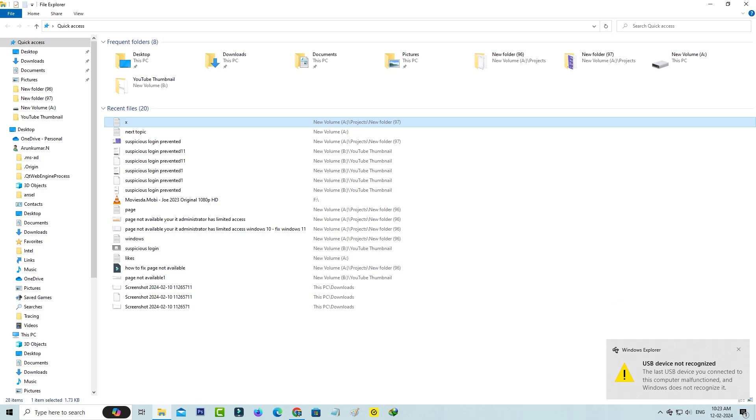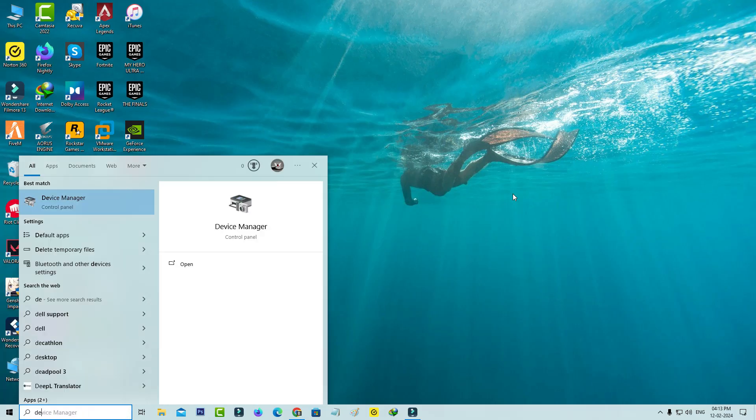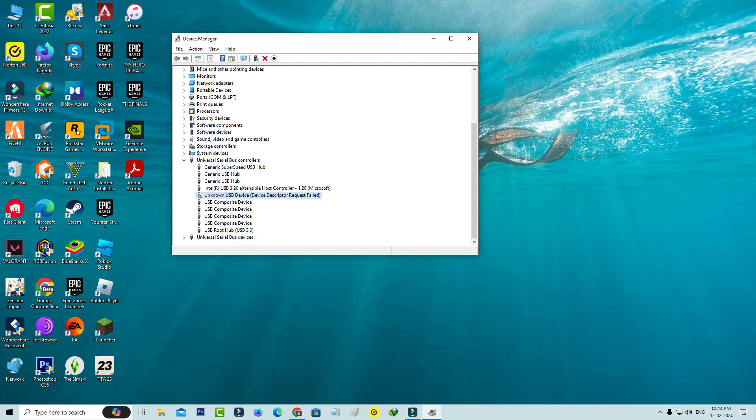I tried to open Device Manager, but unfortunately one of the USB drivers shows an error message: Unknown USB device, device descriptor request failed.